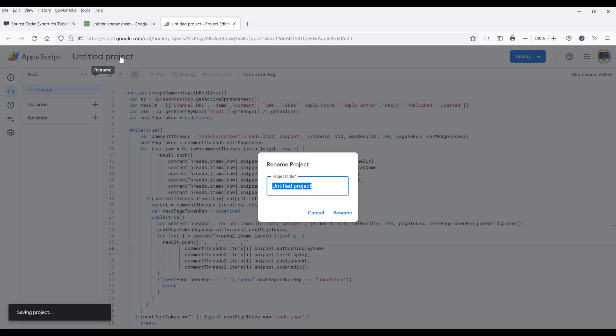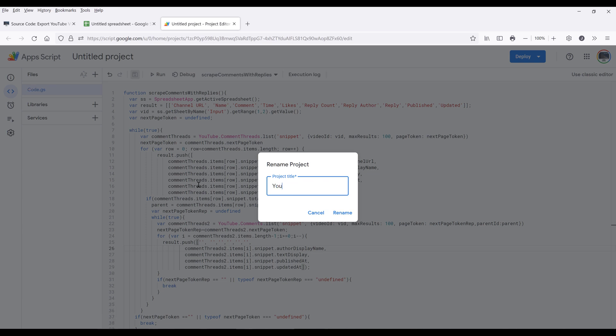On the top, we can also name our project. So I'll name this project — actually, let's name this as functions.